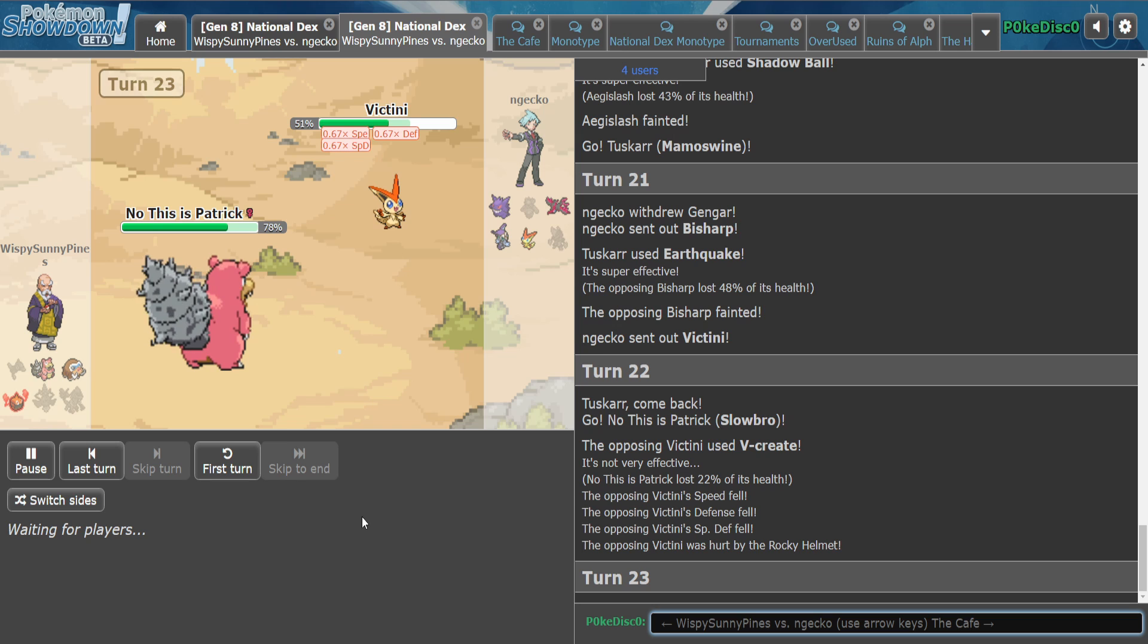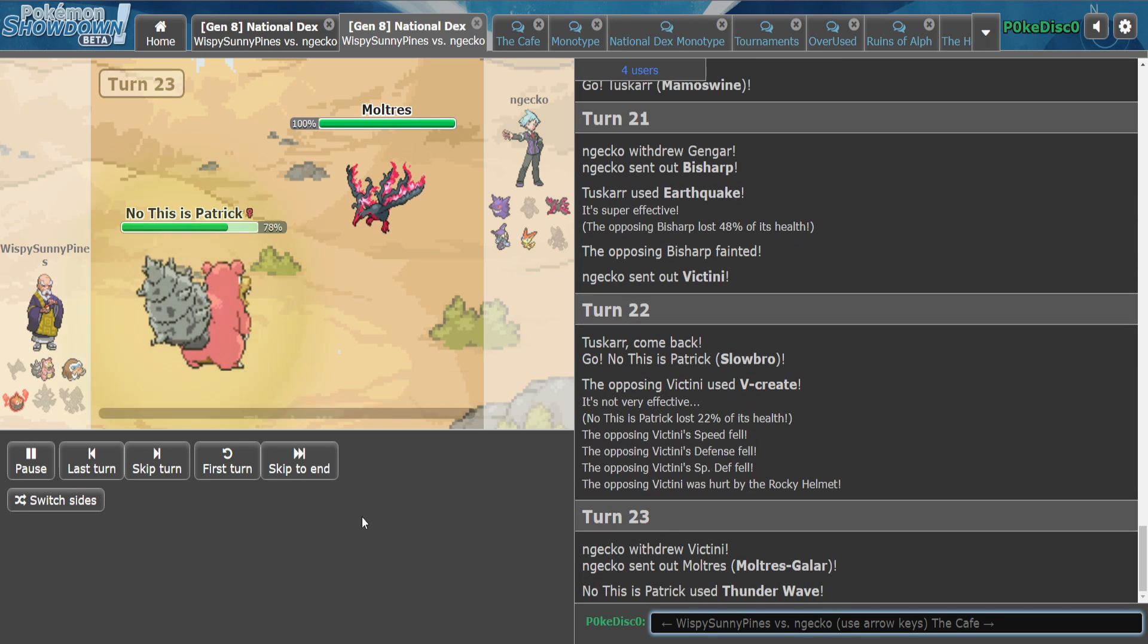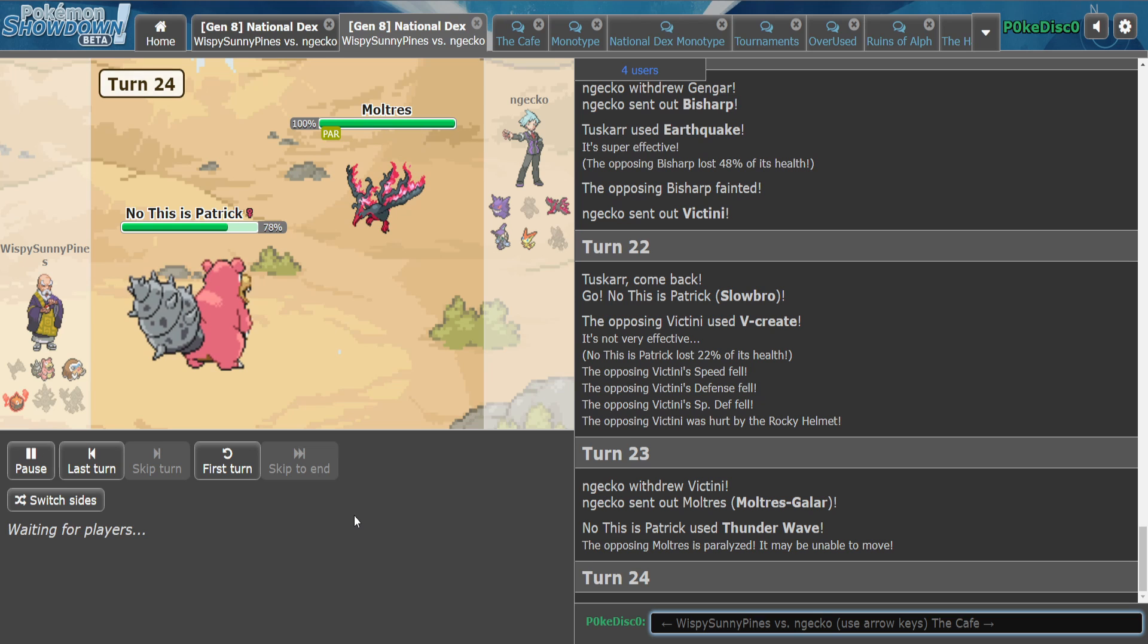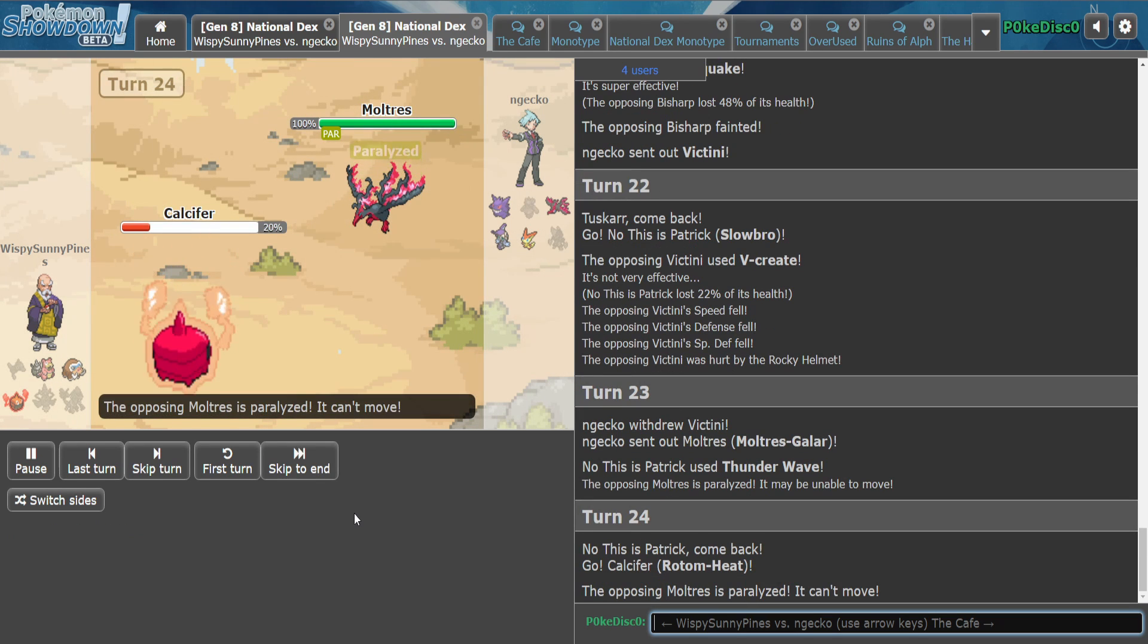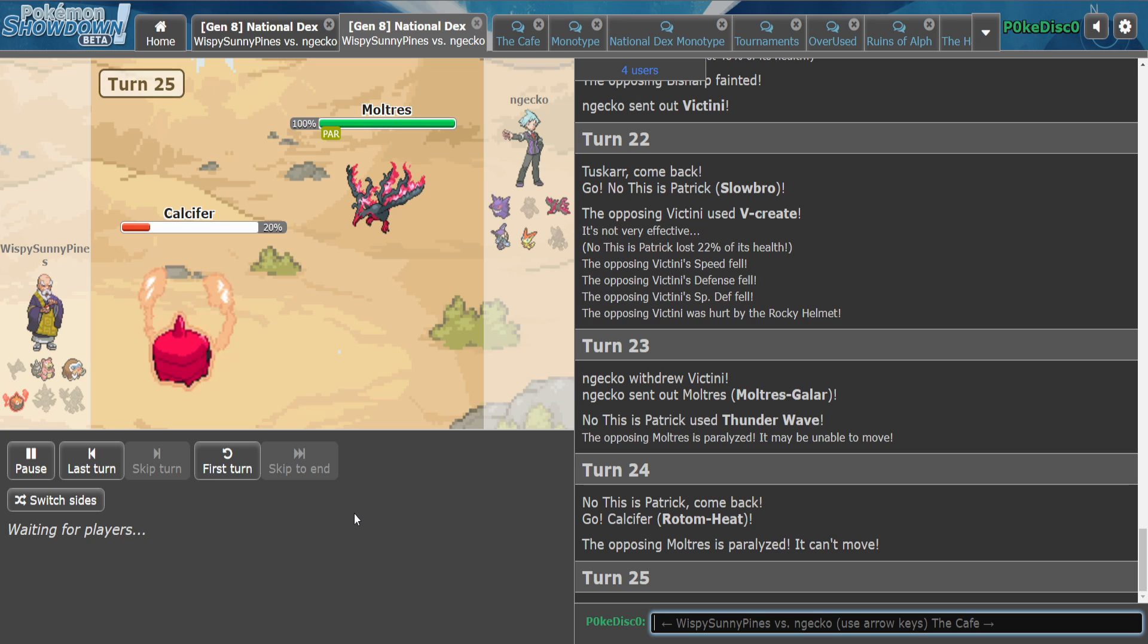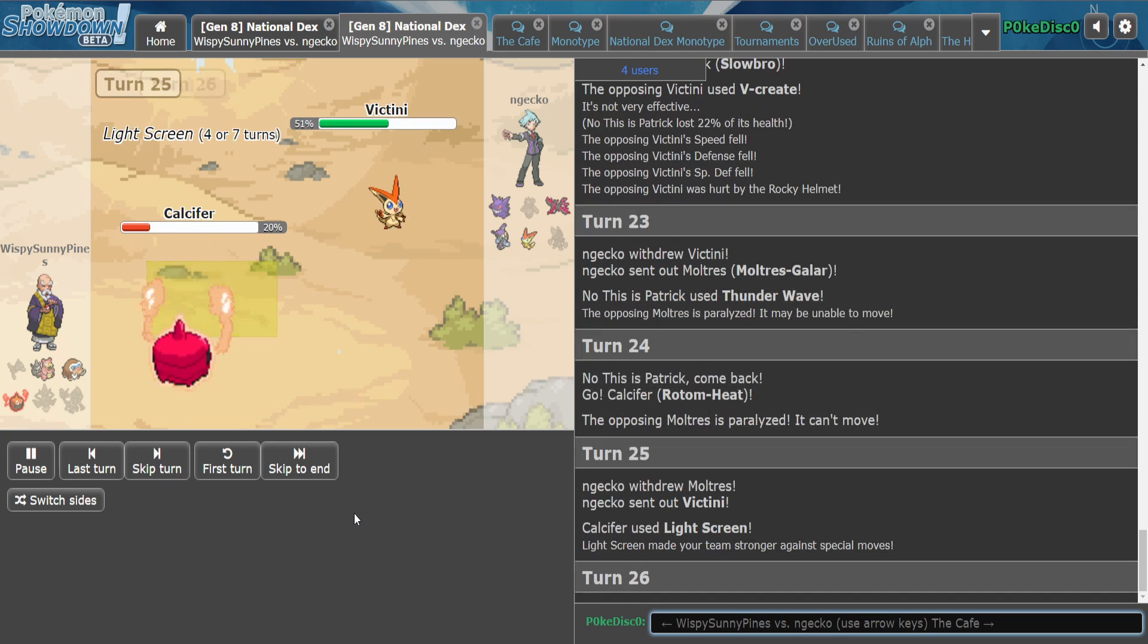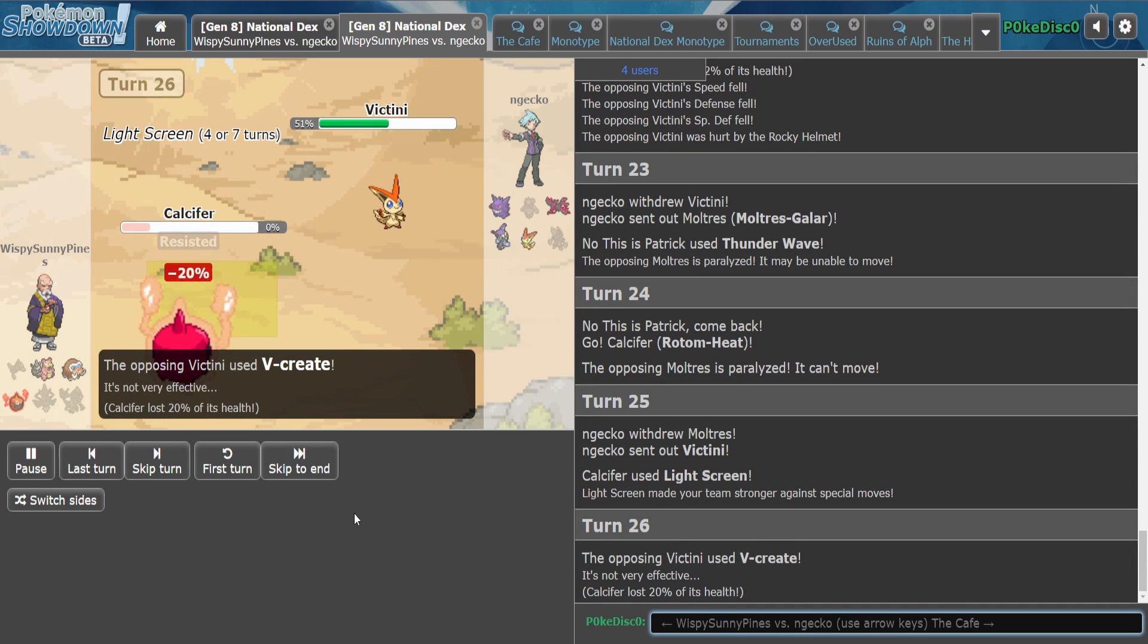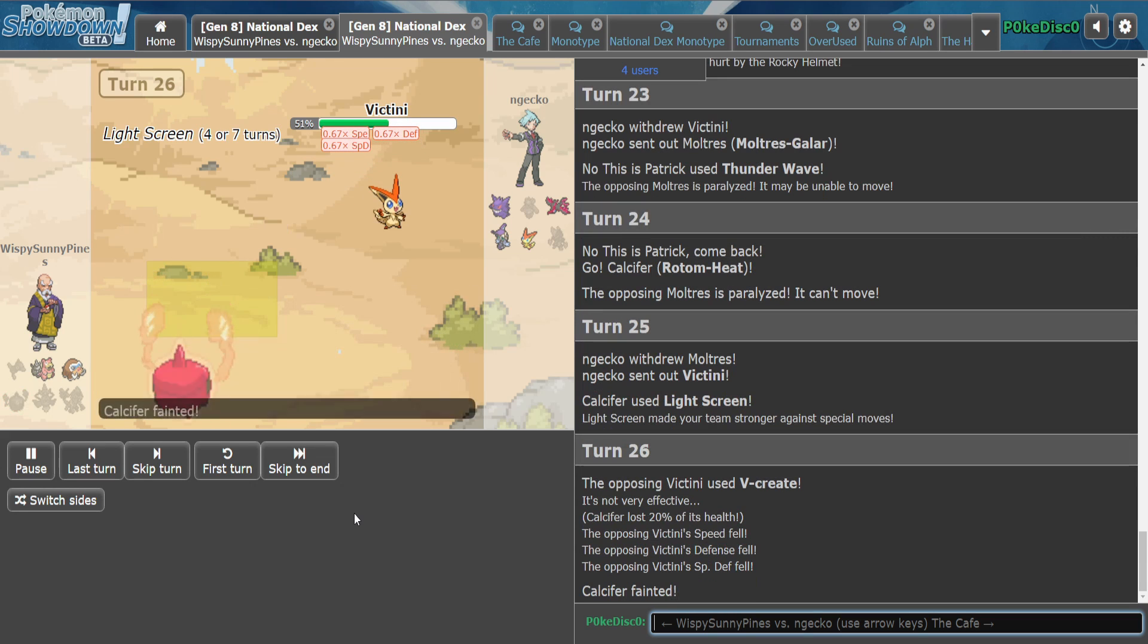We probably just raw Teleport here. Oh, Thunder Wave, okay. Well, it's a big Para-Hex. This is free damage now. Oh, we got screens too. We'll see if it makes a difference.